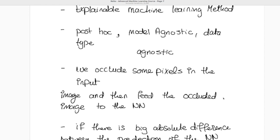The main idea is that we take an image, occlude some pixels, and feed it to a neural network. We also feed the same original image without any occlusion and compare the predictions. For example, if we hide some pixels in the ears of a cat, the prediction score might be 0.9, while the original gives 0.95 — meaning the ear has a sensitivity of about 0.05.